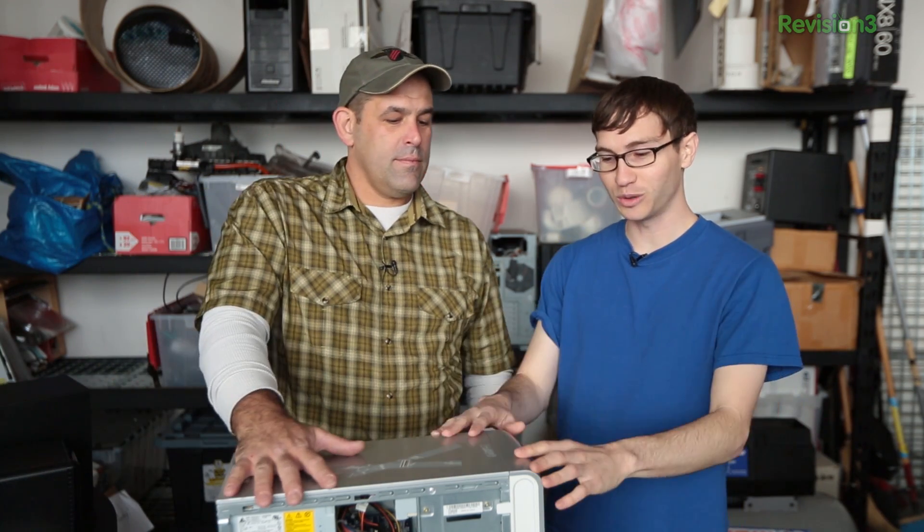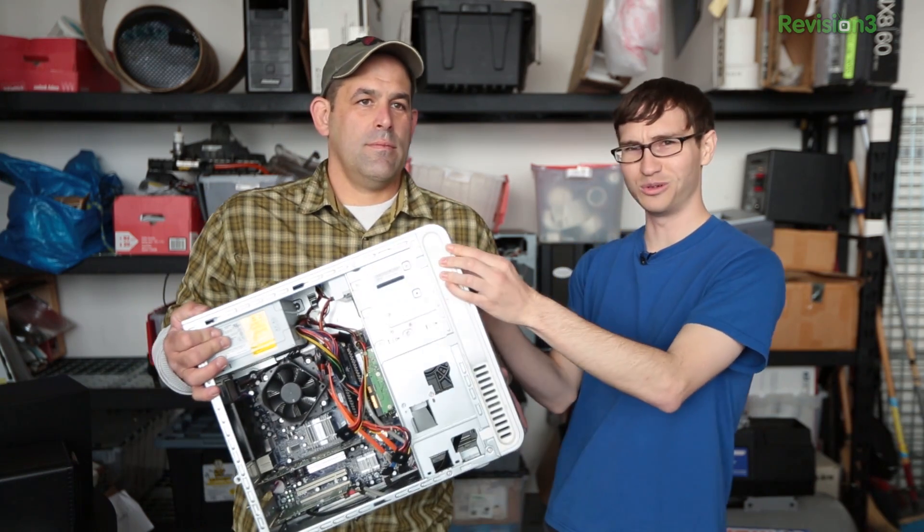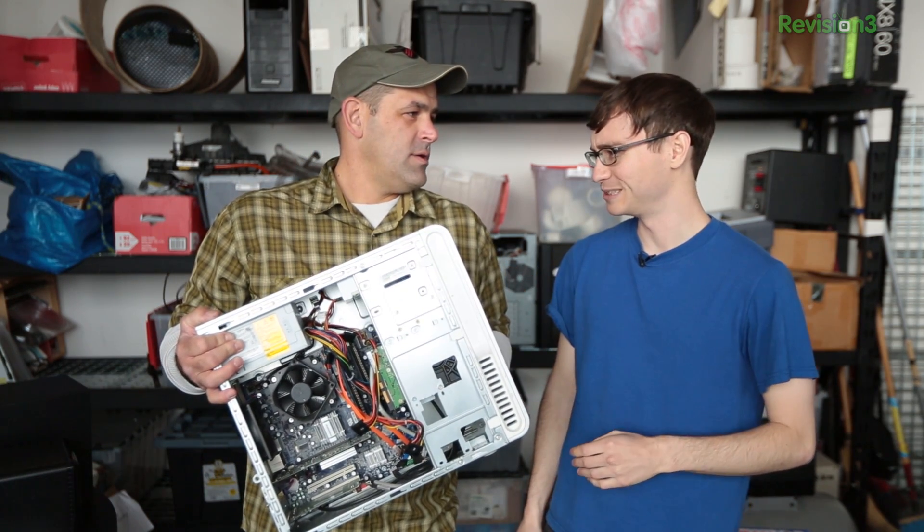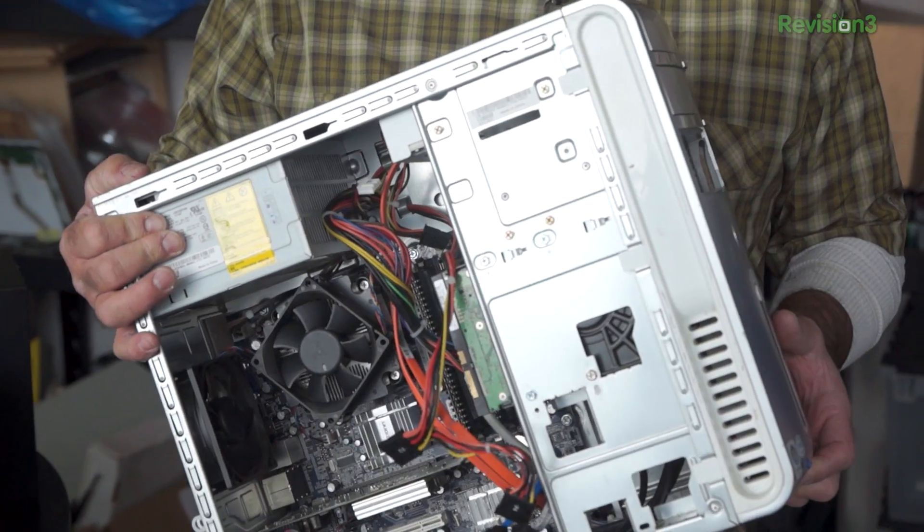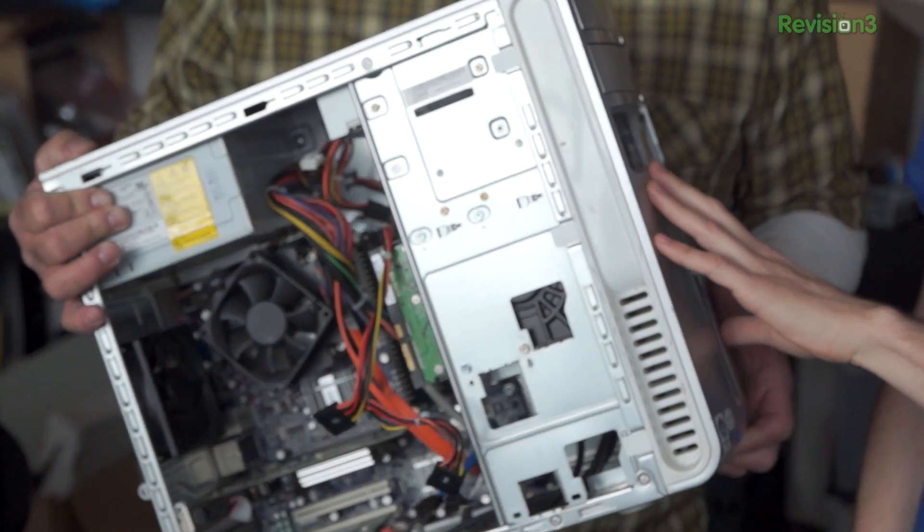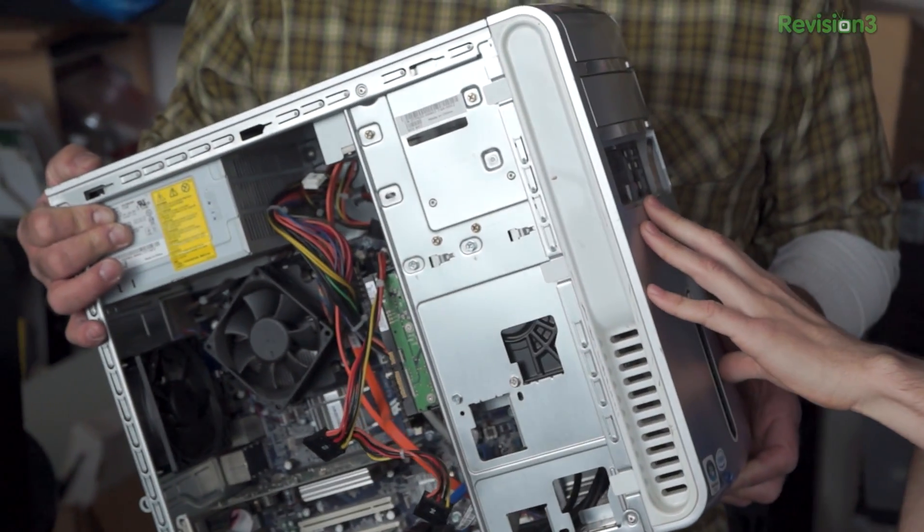So first, hardware. We kind of talked about it. In this case, we have an old Dell Inspiron. I think this was 2006, 2007. And even then it wasn't that great of a PC.